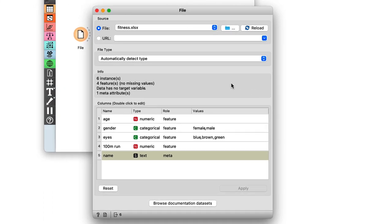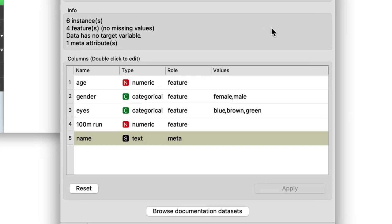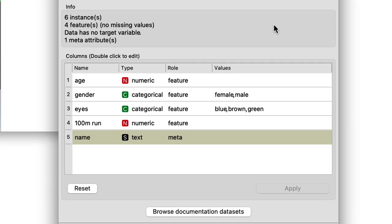The file widget reports on the data columns and shows the names of the features. Notice that Orange also detects the feature types. For instance, age is a numerical feature, as it stores numbers. The color of the eyes is categorical.